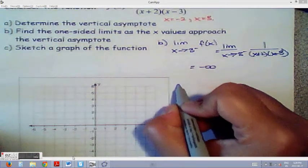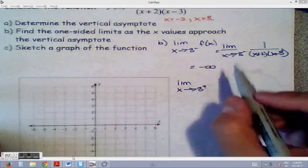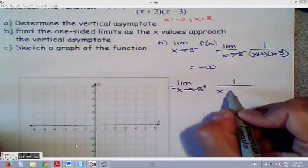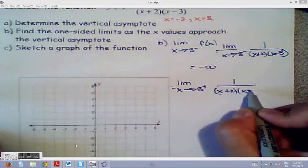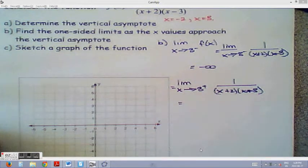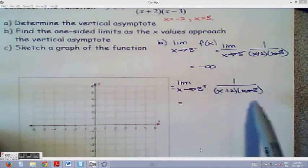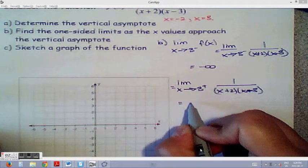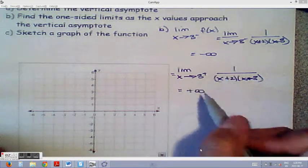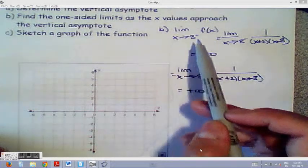From the positive direction approaching 3: (x plus 2) still goes to 5, but (x minus 3) gets very large in a positive direction, so the function approaches positive infinity. So approaching from the right gives positive infinity, and from the left gives negative infinity.